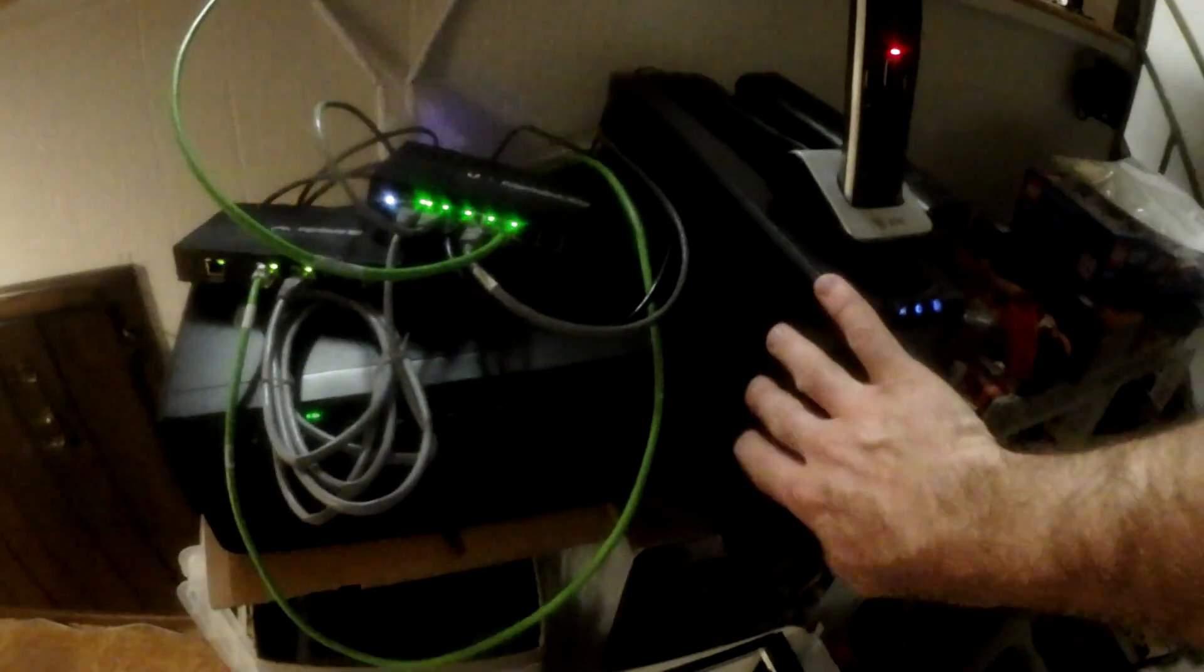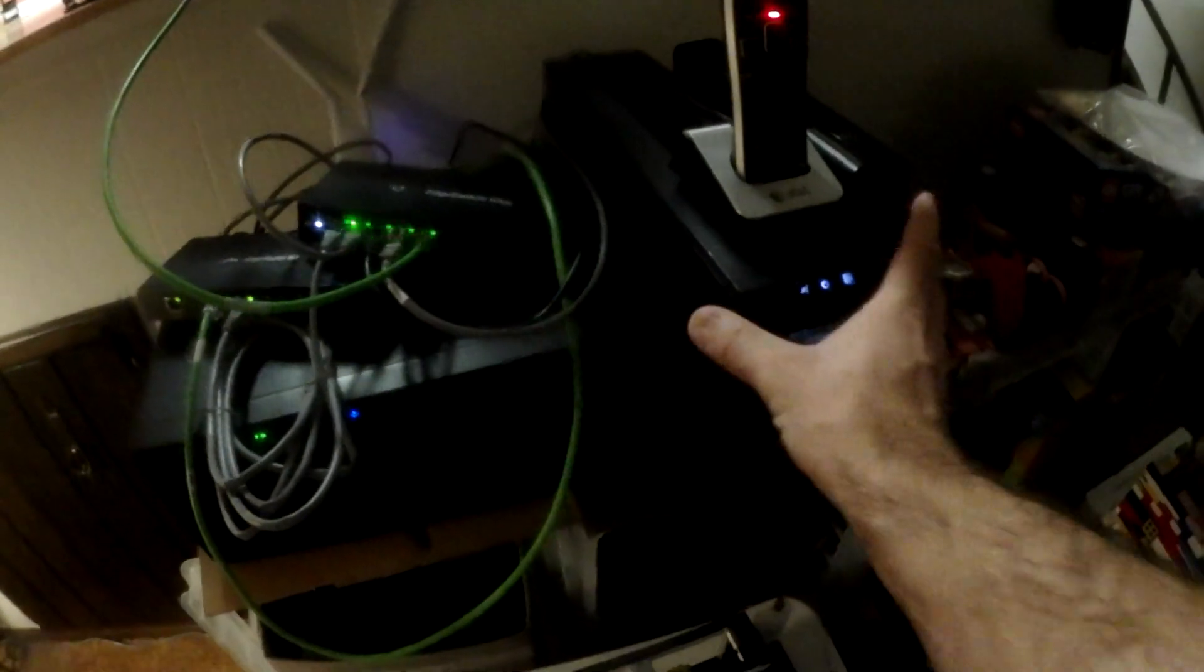This is the Comcast Xfinity modem, router, access point, everything. Switch, it does it all. This is a UPS, uninterruptible power supply. There's a battery system in here. We lose power, the devices, the electronics are plugged into this. And this will keep it powered up until the batteries die or whatever.